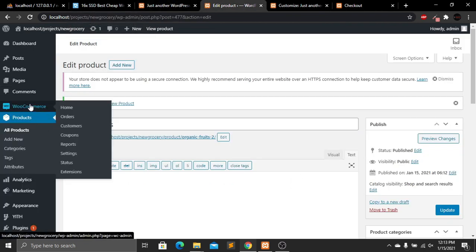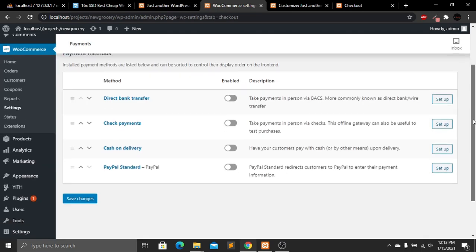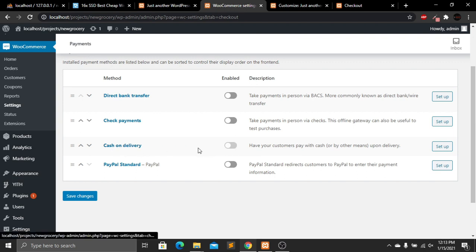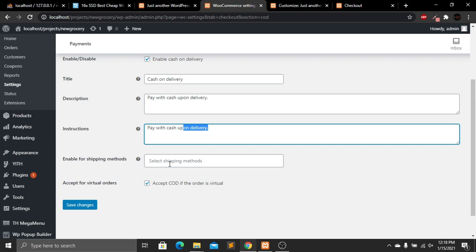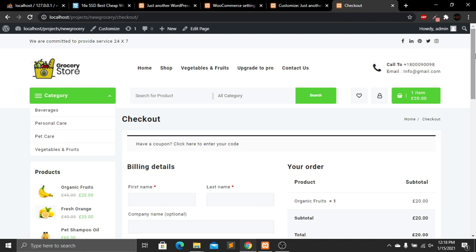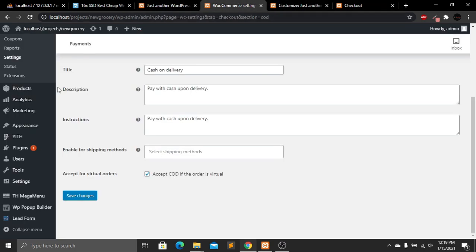Now let's set up payment options. Go to the admin panel, then WooCommerce, then Settings, and then Payments. There are four options: Direct Bank Transfer, Check Payments, Cash on Delivery, and PayPal Standard. I'll choose Cash on Delivery. Click Setup to configure the title, description, instructions, and shipping methods. Click Save Changes — payment is now successfully set up.